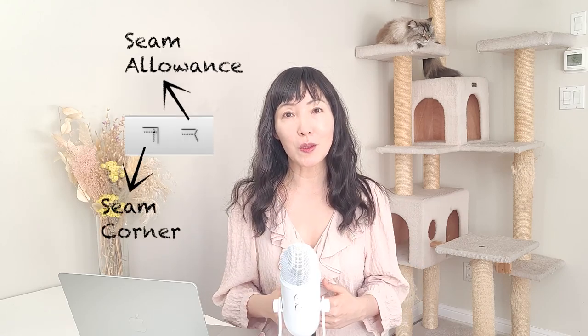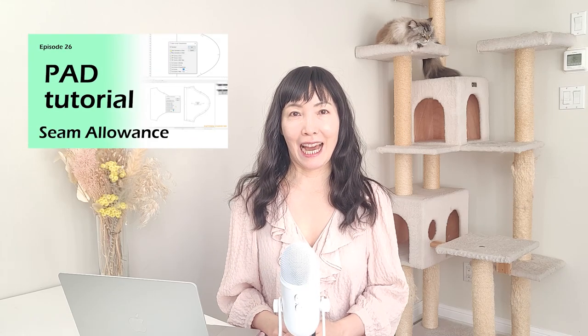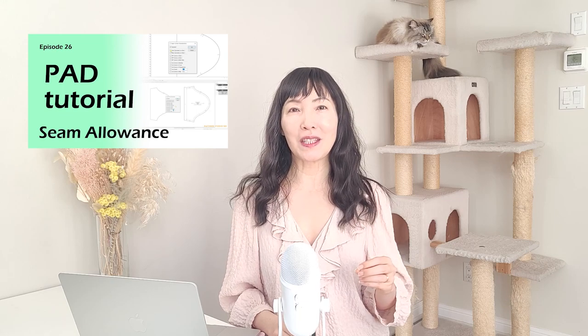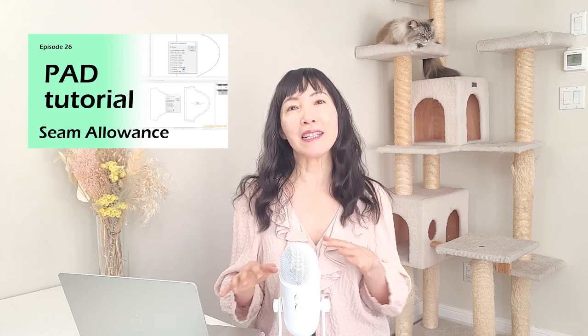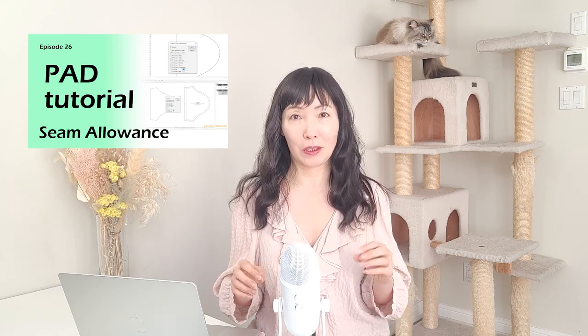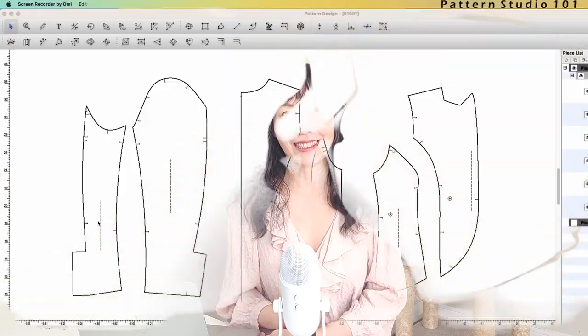You are going to learn two things today. How to add seam allowance by using these two tools, and how the seam corner should be for mass production. Watch my video episode 26. I showed you how to use seam allowance tools and the basic features of these two tools, seam corner and seam allowance. Watch that video first and come back to this video. Okay, let's get into it.